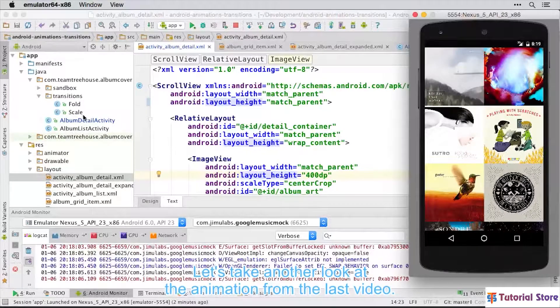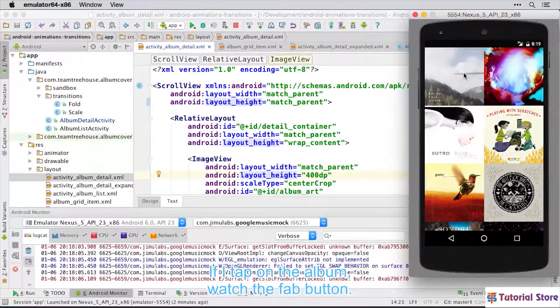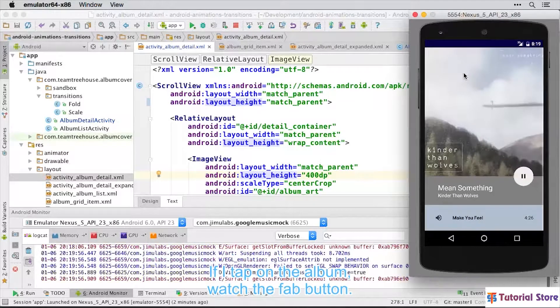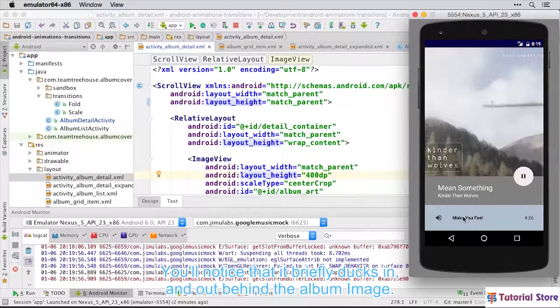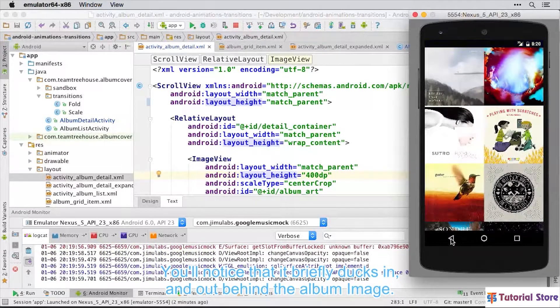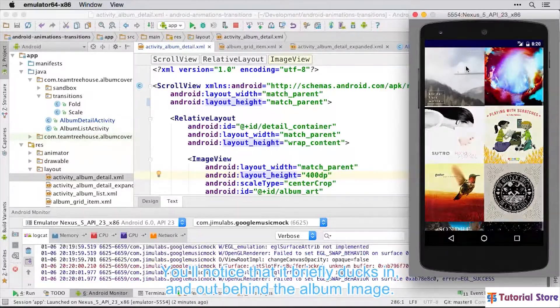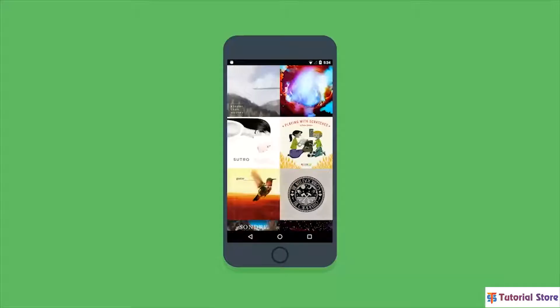Let's take another look at the animation from the last video. If I tap on the album, watch the fab button. You'll notice that it briefly ducks in and out behind the album image.